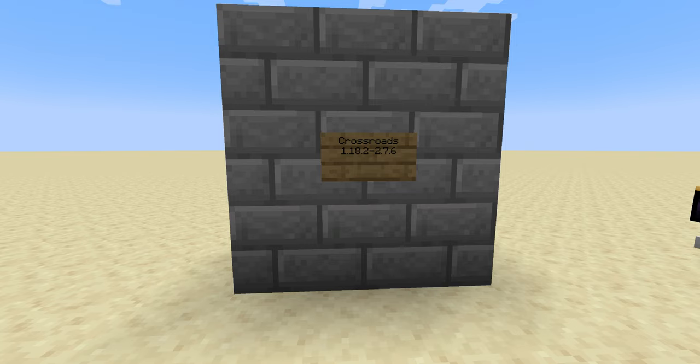Hello, welcome back to the next part of the Crossroads tutorial series. This part covers Witchcraft, which is an entirely new branch of the mod.